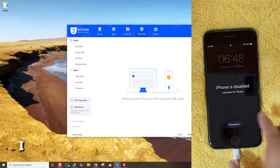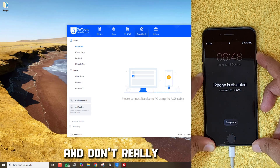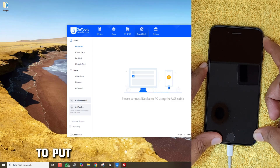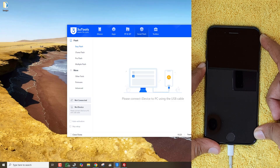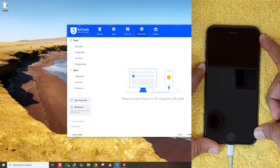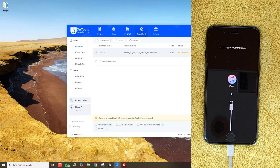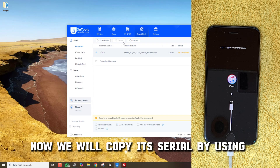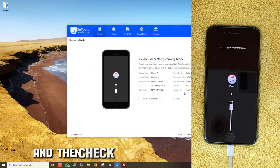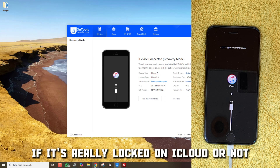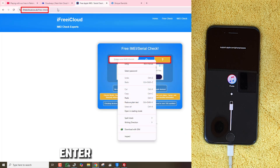Let's begin. I forgot the passcode of my old iPhone 7 and don't really remember its Apple ID, so we will turn off the phone and then keep holding the volume button to put the phone into recovery mode. Now we will copy its serial by using 3U Tools or iTunes, and then check Find My iPhone status — if it's really locked on iCloud or not. Google any free FMI Checker website, enter the serial and check.